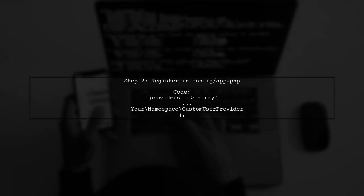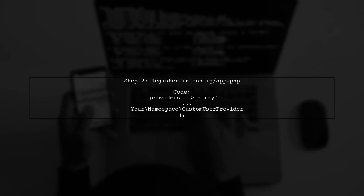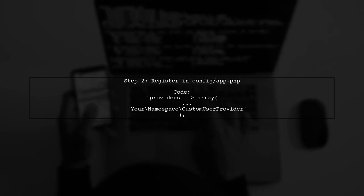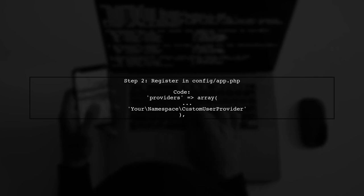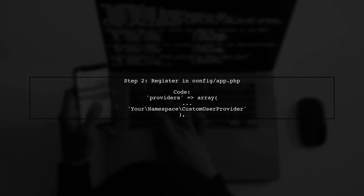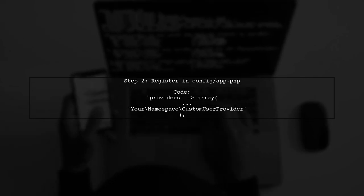Next, you need to register your custom user provider in the config file. This ensures that your custom provider is used instead of the default one.